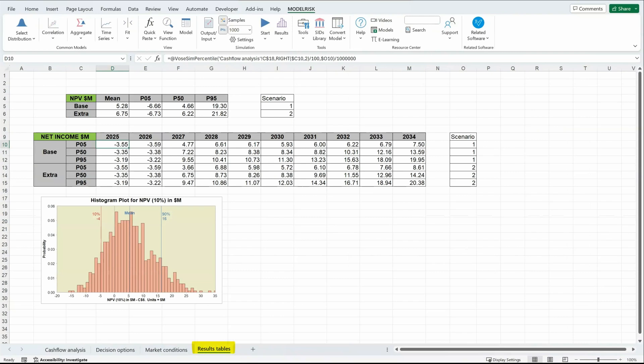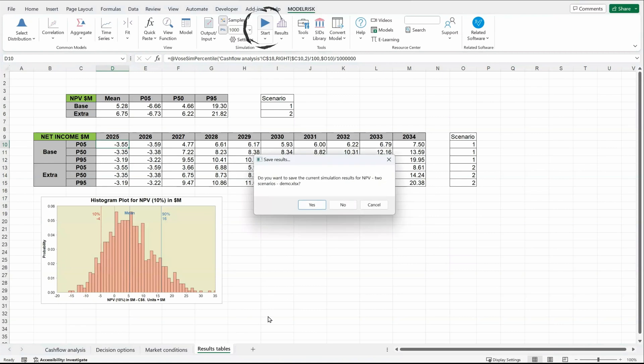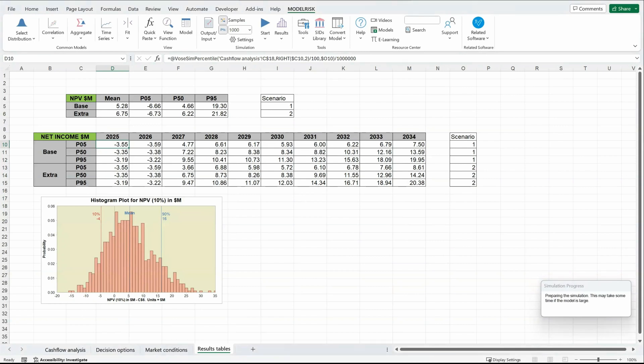The results table uses the ModelRisk functions like FOS and mean to calculate the mean of the net present value results, and the SimPercentile function, which calculates a cumulative percentile — for example, net income for the base scenario and the effort scenario — and another embedded chart. When we run a simulation in ModelRisk, we click on Start Simulation. If I don't want to save previous simulation results, the simulation runs.